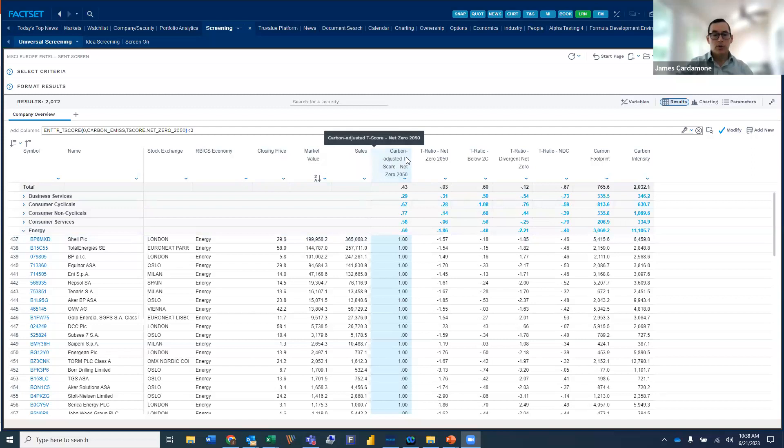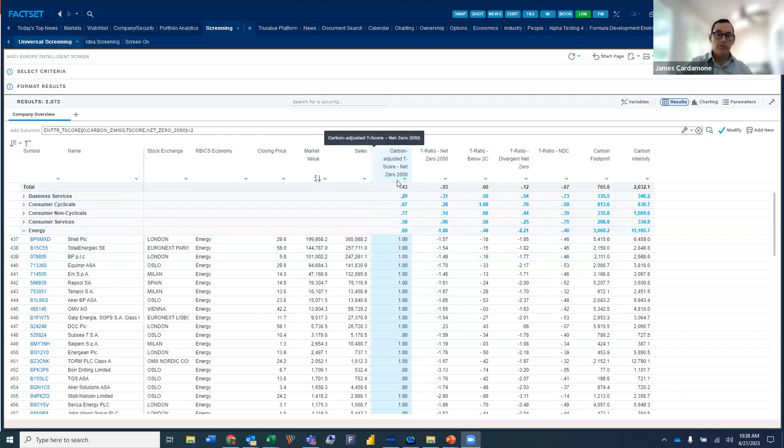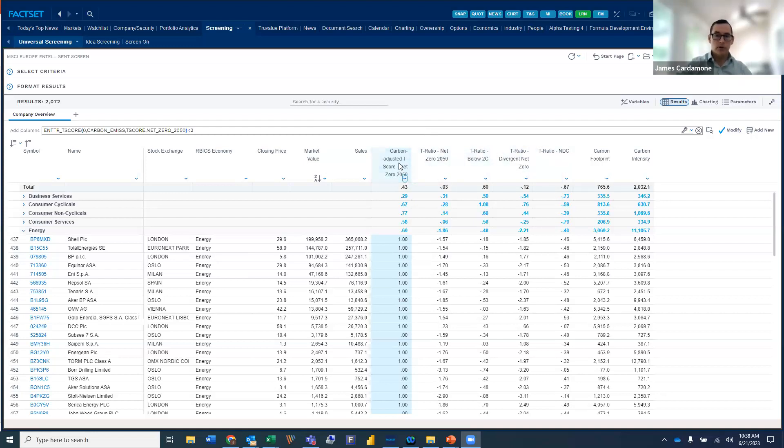And then as we move over to the right, you can see we've brought in the scenarios for the carbon-adjusted T-risk score for the net zero, which is the most stringent of the scenarios that Intelligent provides. And then alongside those, we have the new T-ratio score.